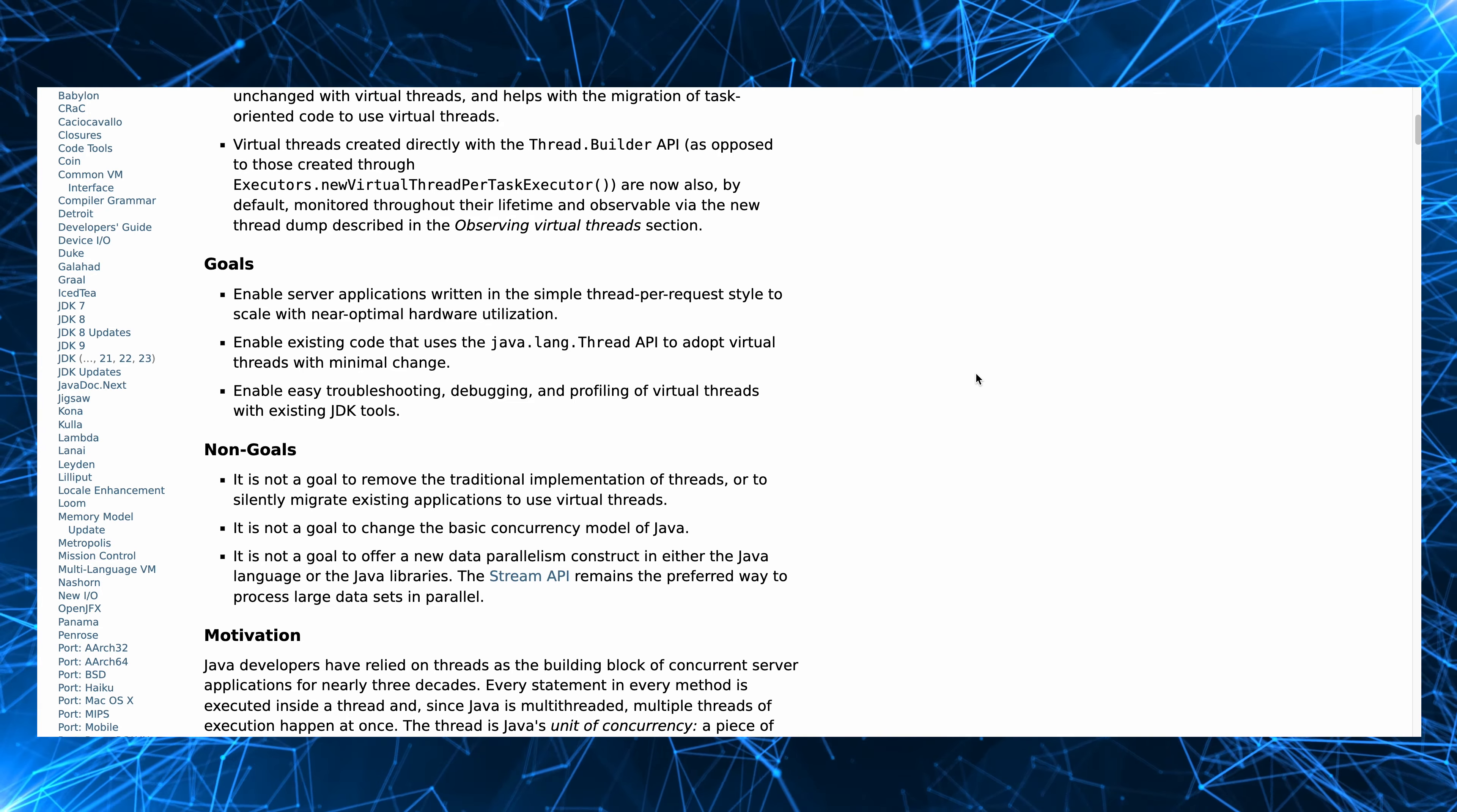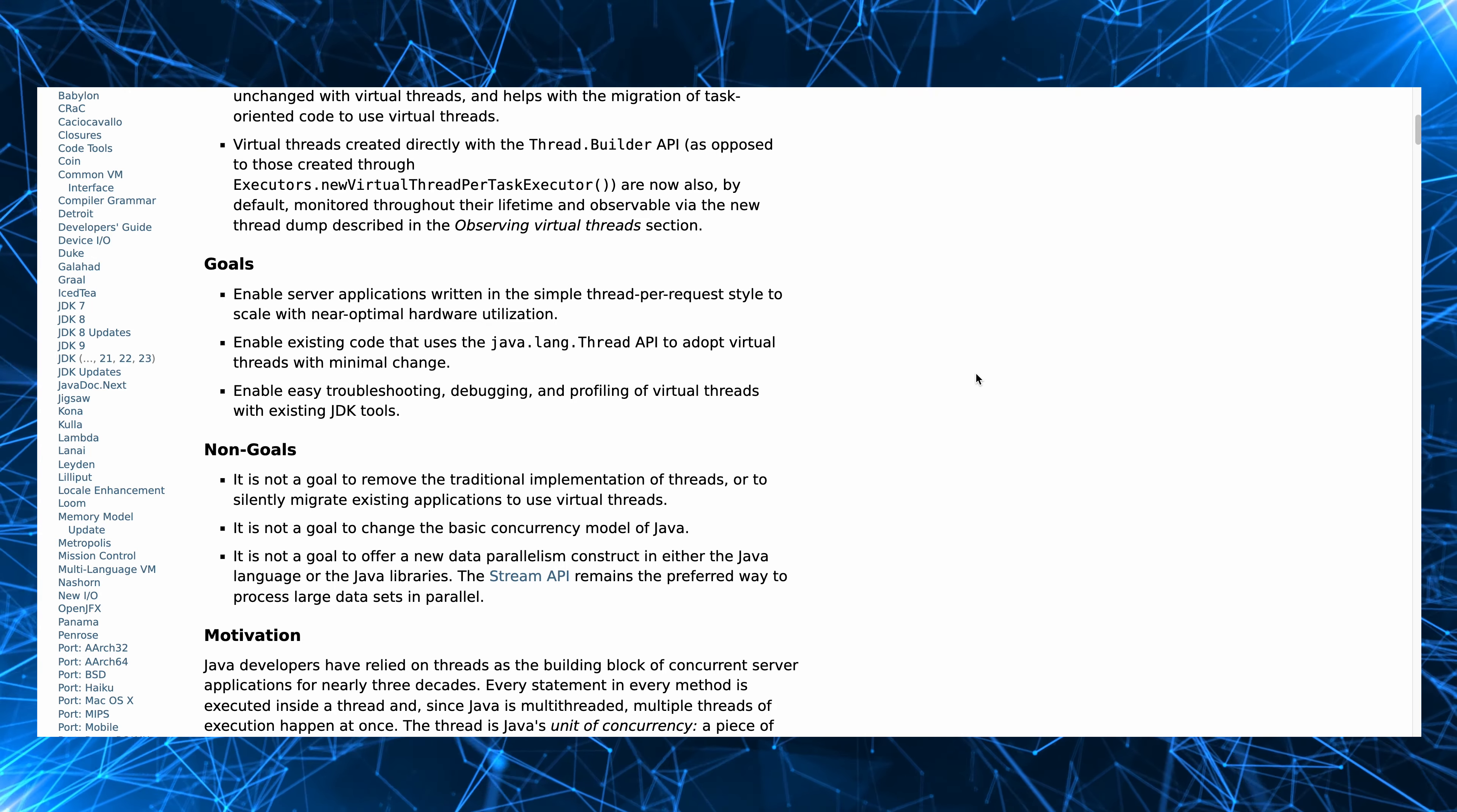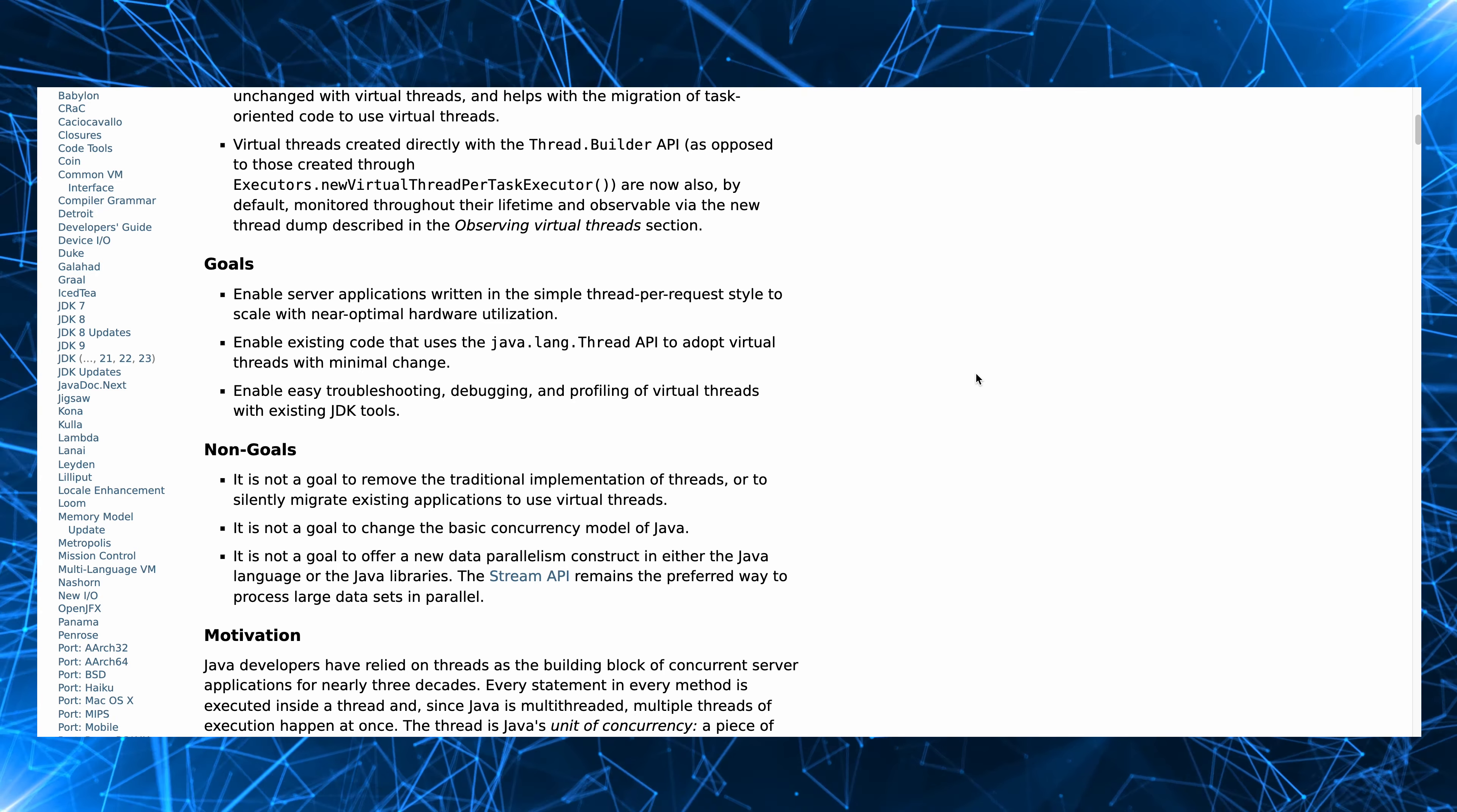They're primarily there to provide scale and not speed. Unlike regular threads that are managed by the OS, virtual threads are managed by the JVM so you get much more efficient scheduling and management.